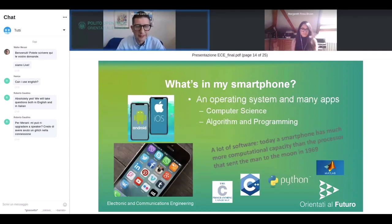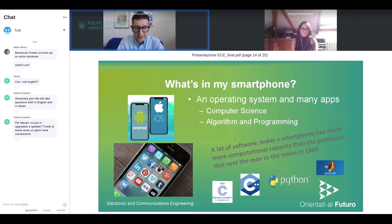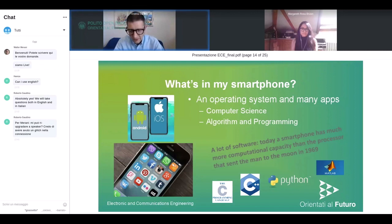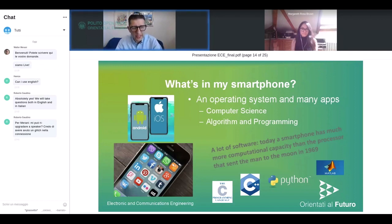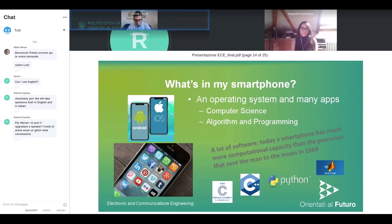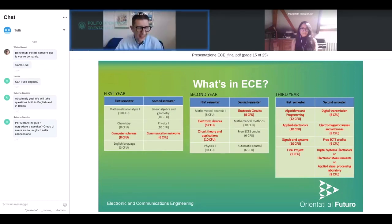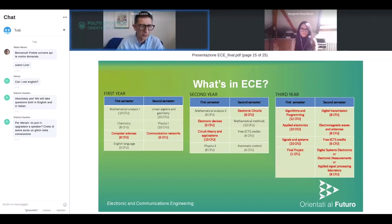To conclude our trip inside the smartphone, we come to the software — something you cannot touch but fundamental for the phone's functioning. There is an operating system and many apps, and today's smartphone has more computational capacity than the processor used in the Apollo mission to send a man to the moon. To summarize: highlighting in red the courses connected to parts and functionality of a smartphone, we have 15 out of 25 courses. If you add the basic courses from the first year, you've almost seen the full ECE program.